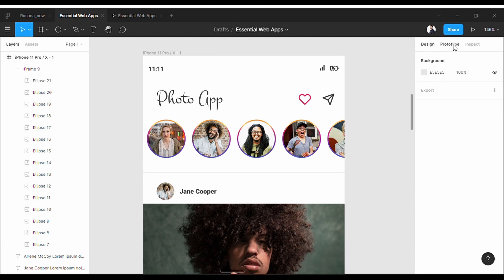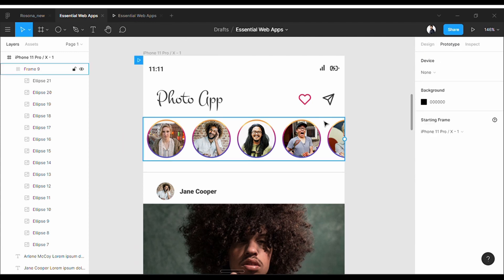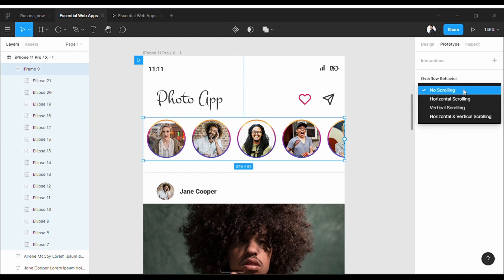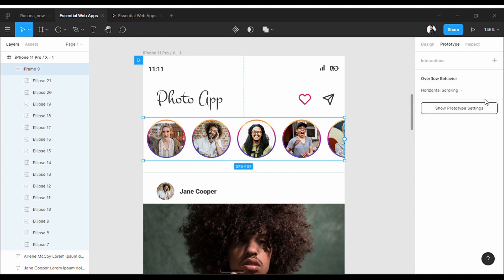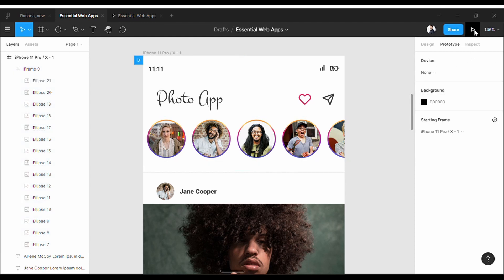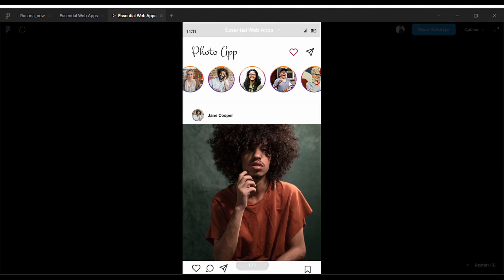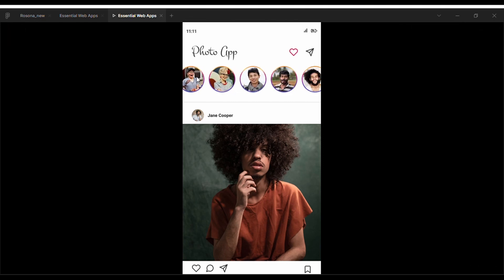Now let's do the prototyping. Go to the prototype tab and click on the frame. As you see on the right, overflow behavior appears and it says no scrolling, but we want here to scroll horizontally. So I'll set horizontal scrolling and that's it. Let's see it in action now. And you can see our horizontal scrolling works perfectly.